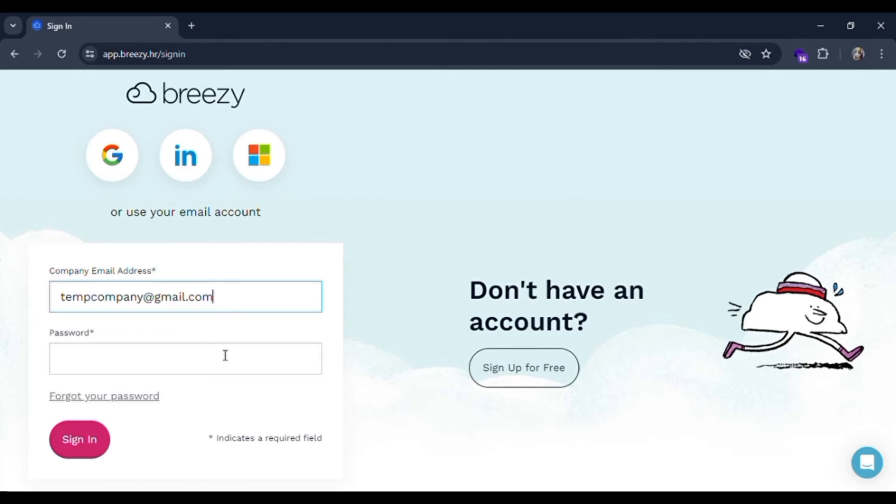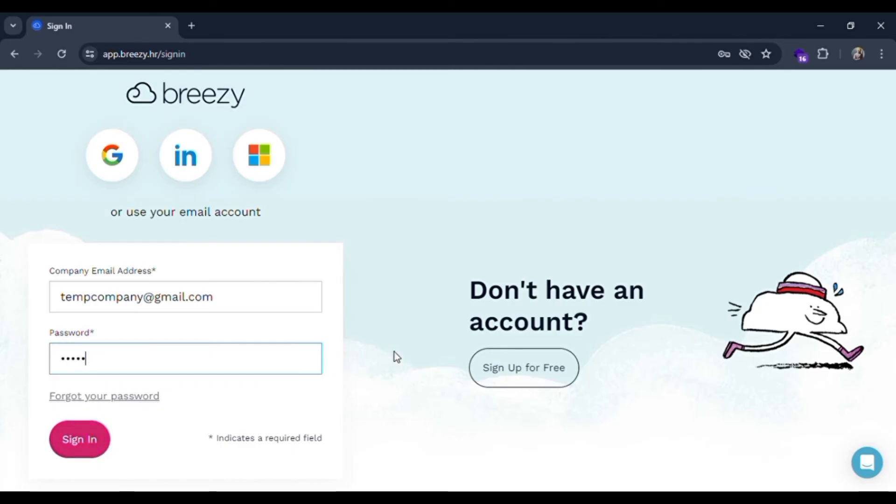And then fill the password. If you have forgot your password, click on this forgot your password link. Make sure your password is correct, you have to put your own password and simply click on the sign in button.